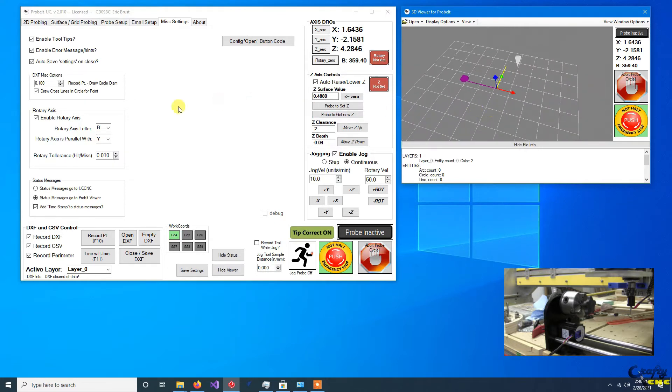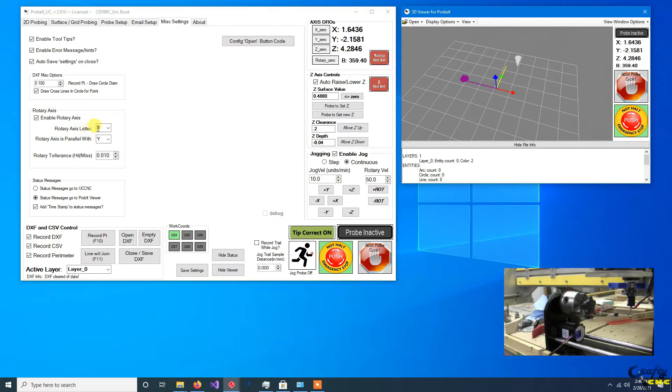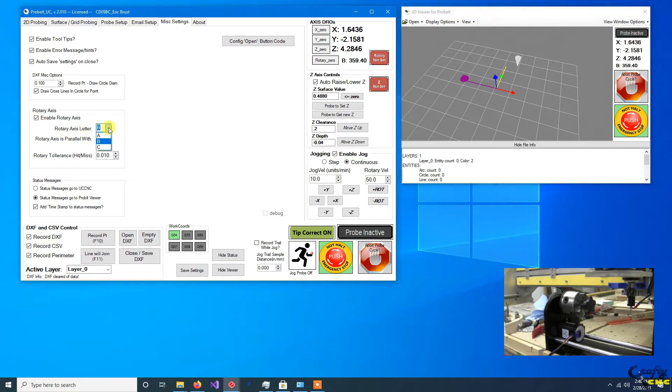So if you look at these settings over here, you've got which rotary axis letter. So what you're really doing here is making this equivalent to what you've set UCNC to have as your rotary axis.